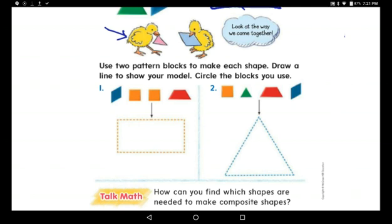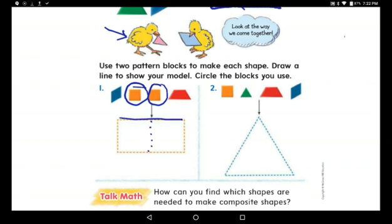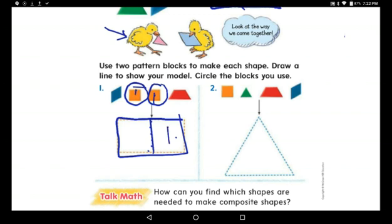Use two pattern blocks to make each shape and draw a line to show your model. What can we use? I can use two squares — stick them together — to make one rectangle. Two shapes make one new shape. I put the first square here and the second square here.